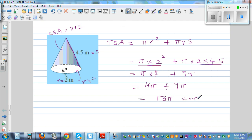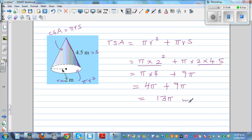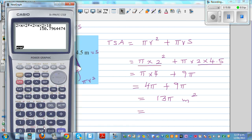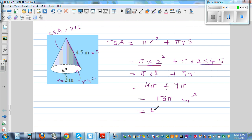The answer is 13π m². If you want to write this as a decimal: 13 × π = 40.84 m² (to 2 d.p.).